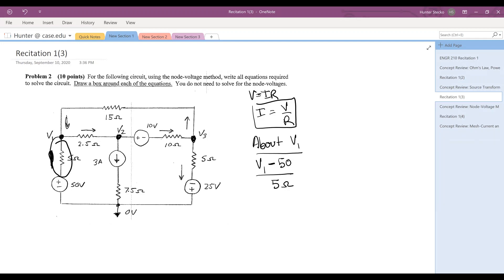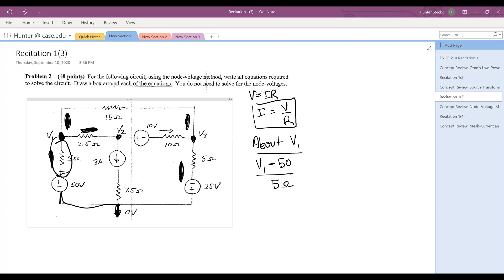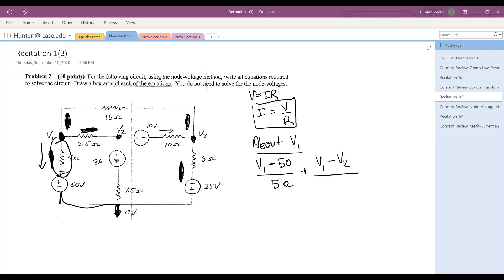I'm saying that V1 is the high side between that node and the fifty volt source. The fifty volt source is tied directly to ground, so I know there are fifty volts right at the outset of that source. So V1 minus fifty divided by five ohms represents the current flowing out of this node downward. That might be negative, but it doesn't matter. Plus V1 minus V2 over 2.5 ohms, plus V1 minus V3 over fifteen ohms — all equal to zero. I've represented all three currents flowing out of the node.